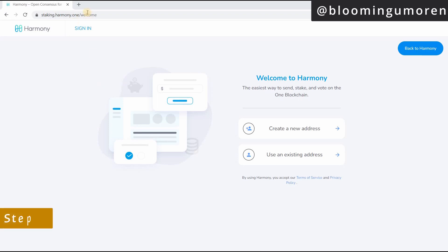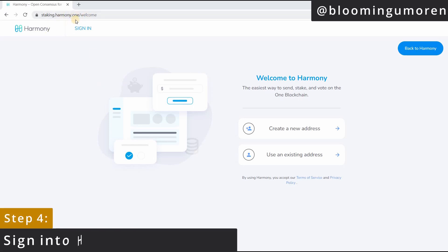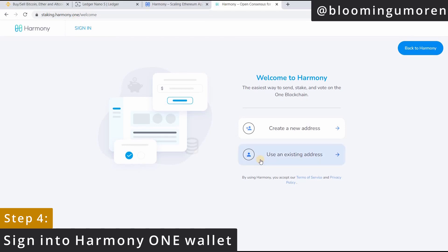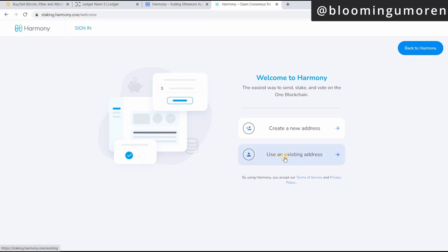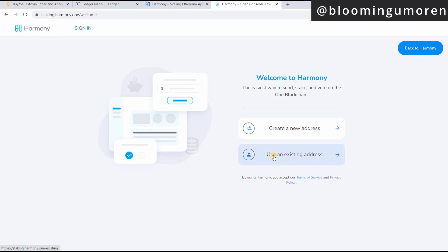And this is where we're going to sign in. So step four, you're going to sign into the Harmony Wallet. The next thing you're going to do is to click on use an existing address, not click new address. The reason why we're using use an existing address is because we're going to be connecting using our Ledger Nano S.